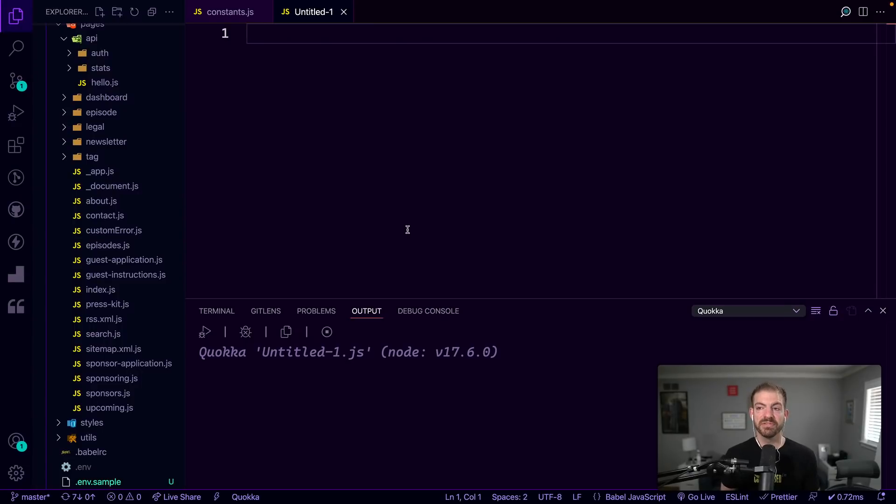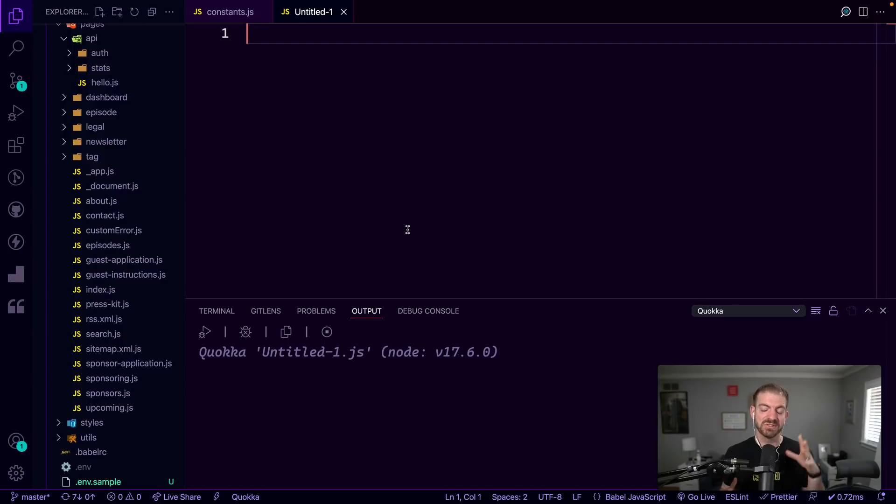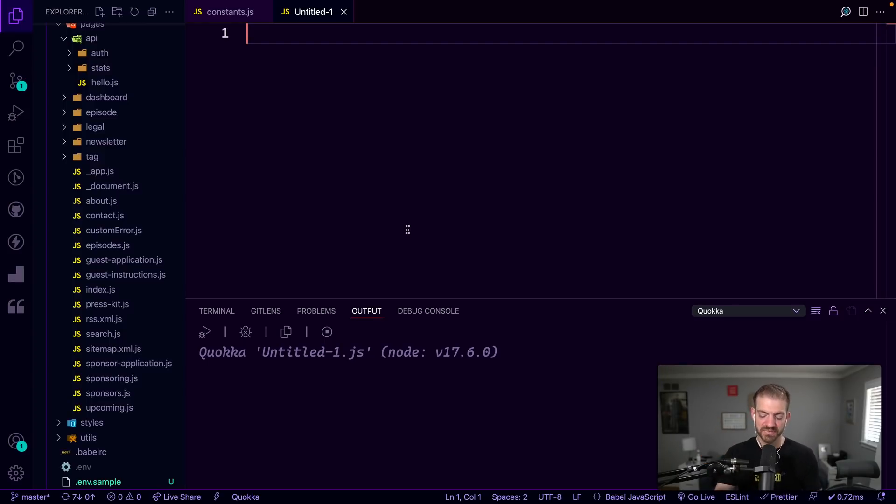All right, so I've got open VS Code and I am using the Quokka extension inside of VS Code to use this as a live scratchpad for JavaScript. So check out Quokka. I've got a video on this that you can check out if you're interested.